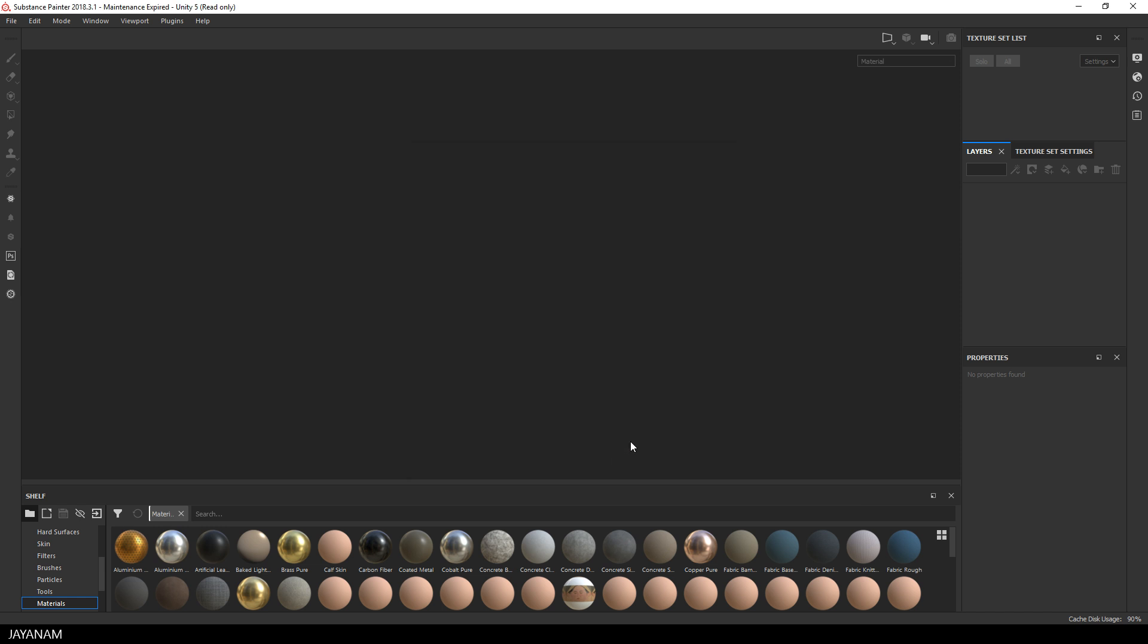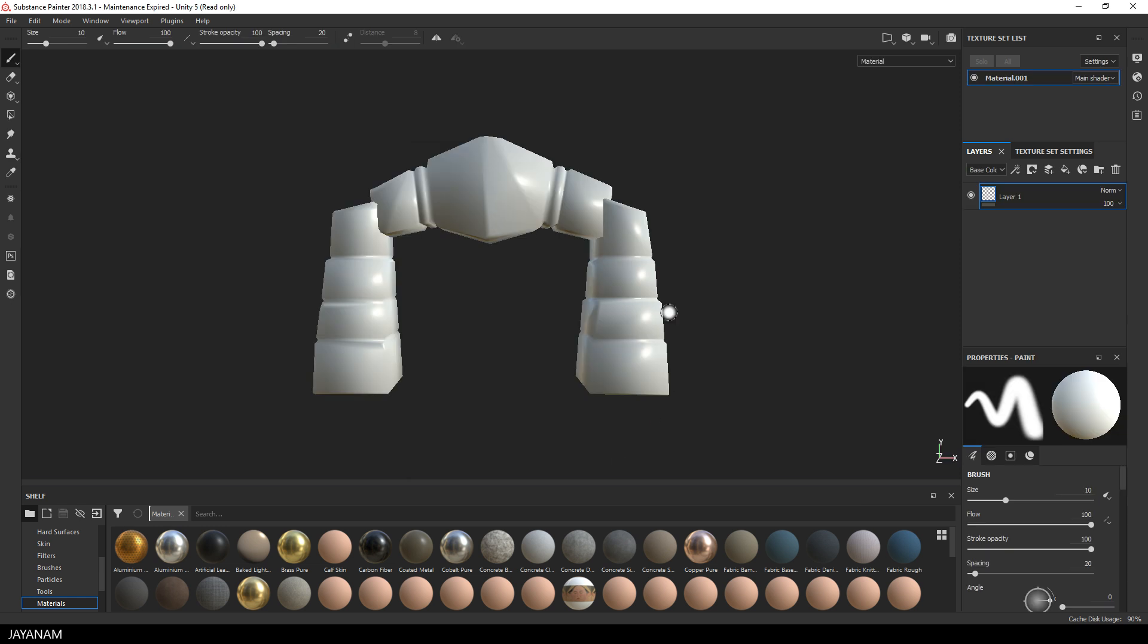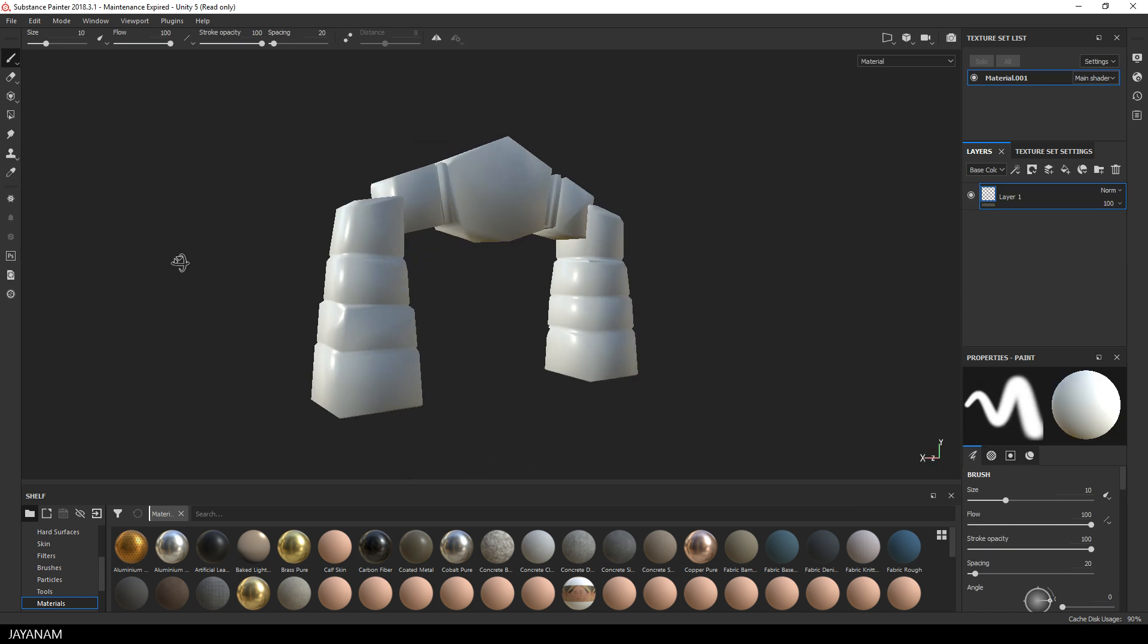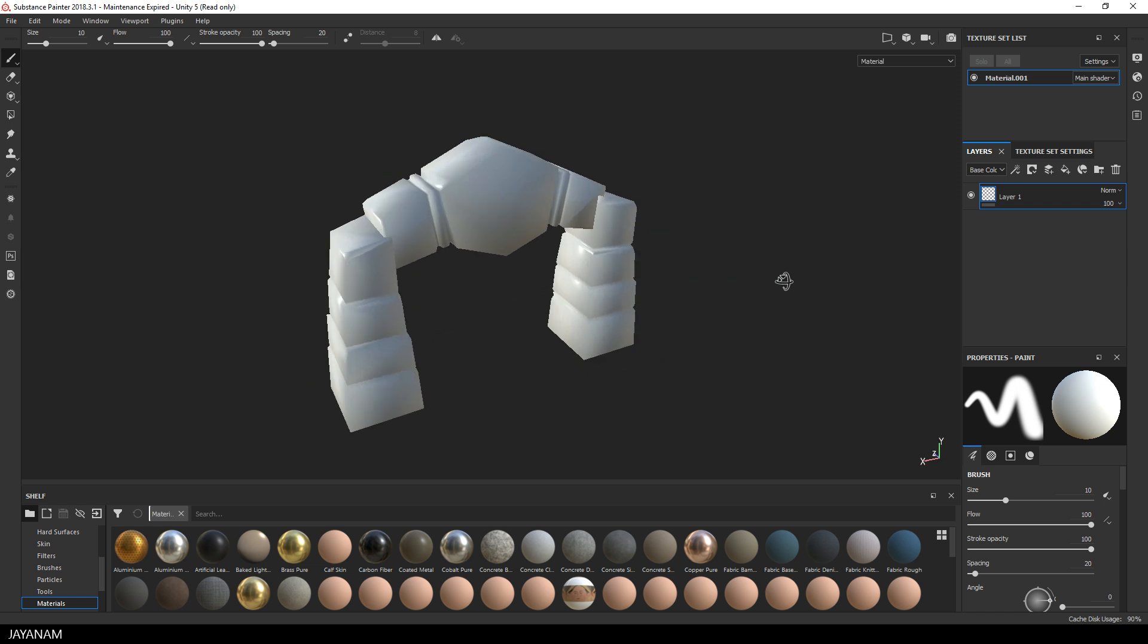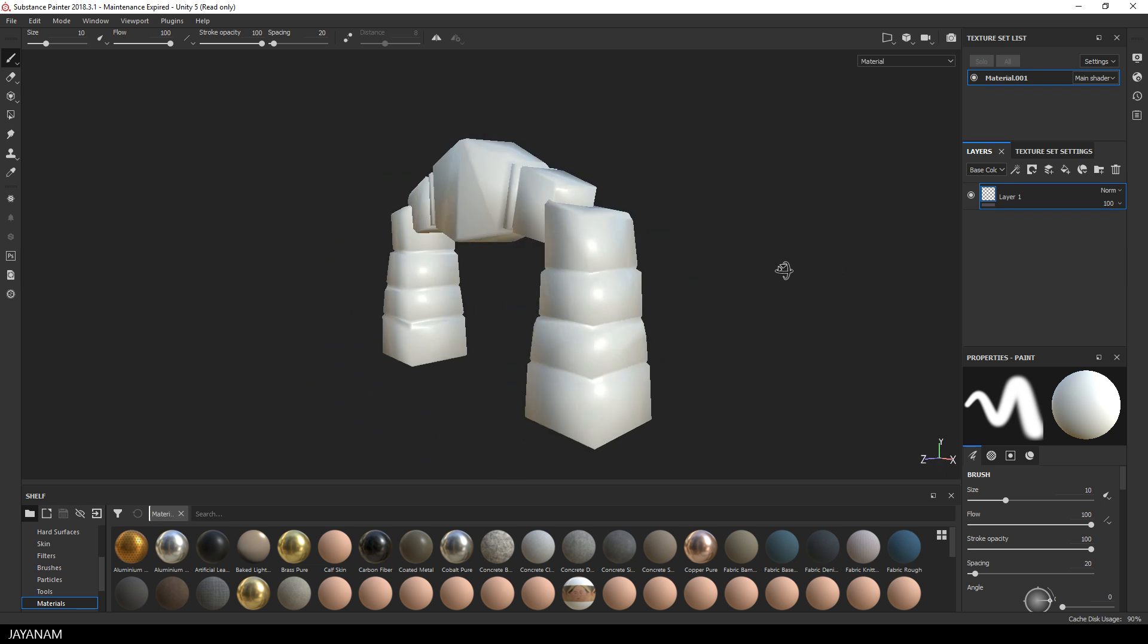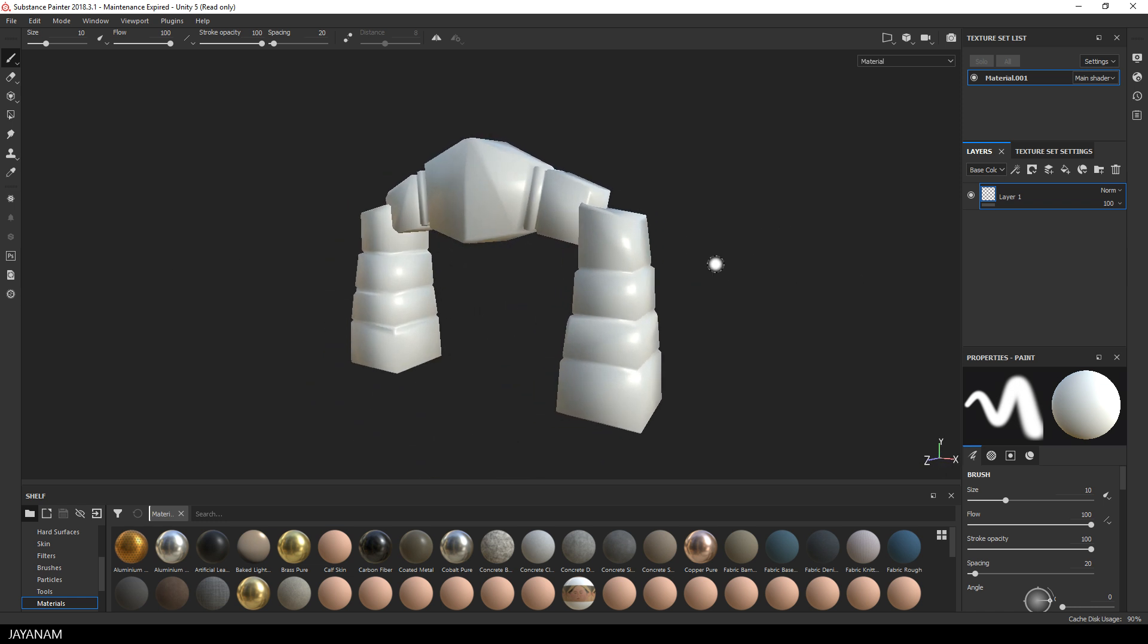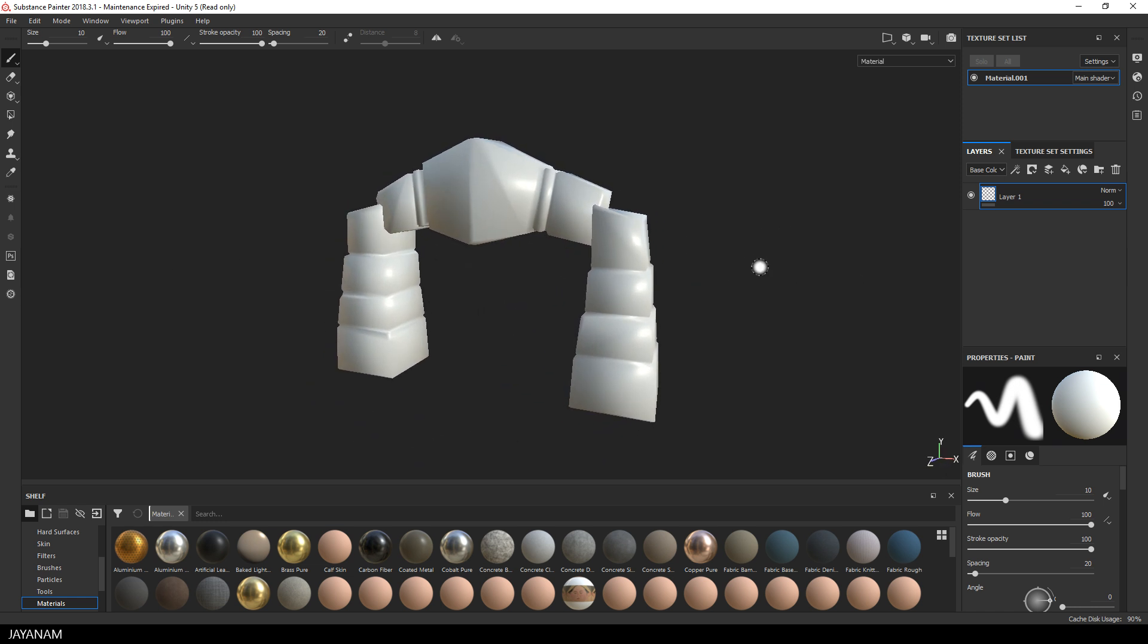Then I press OK and here you can see the model with smooth shading. The next thing I do is switch to the texture set settings and bake the mesh maps.